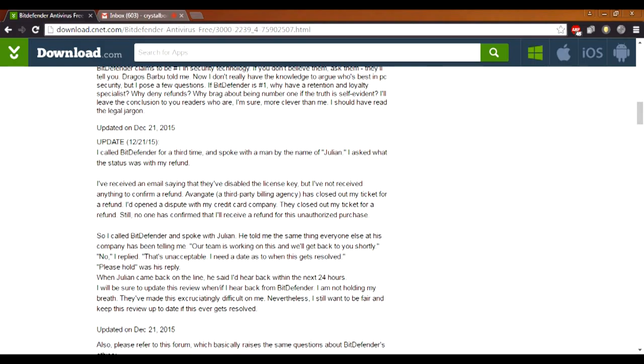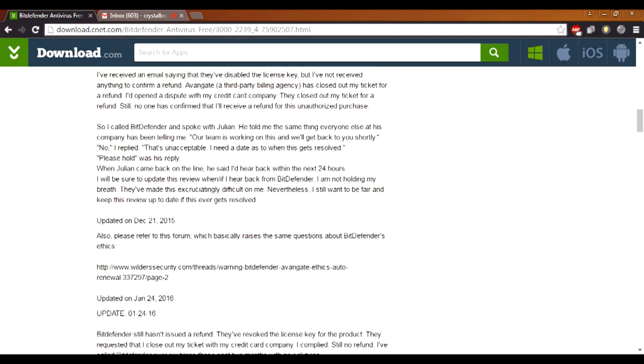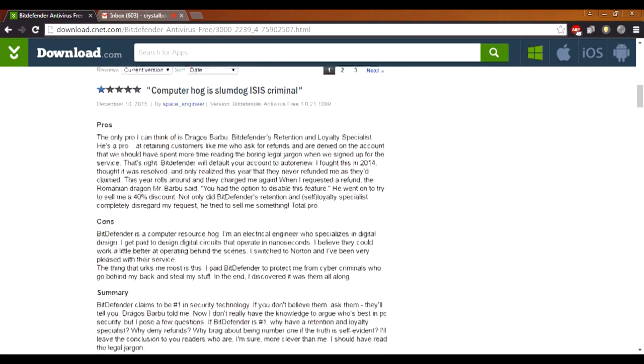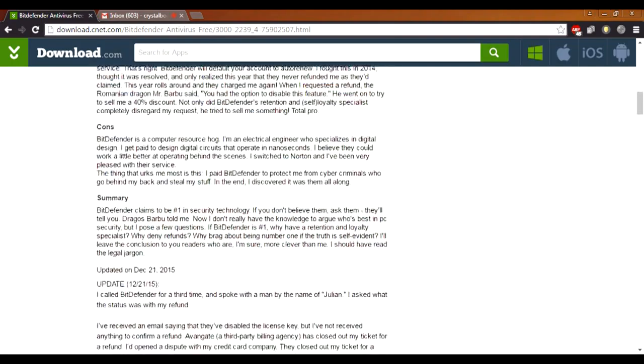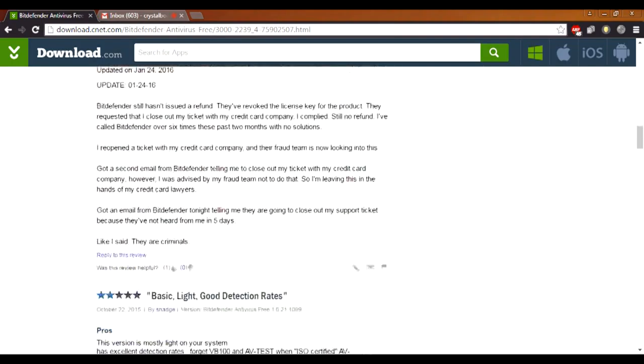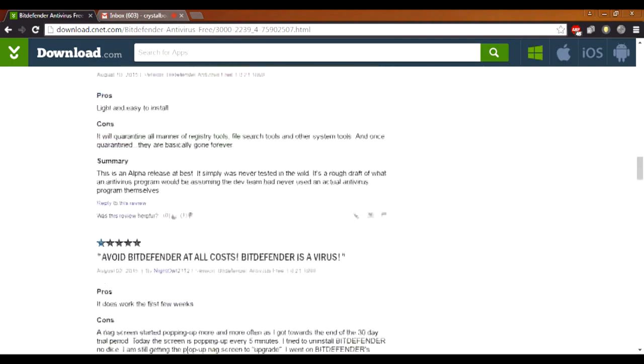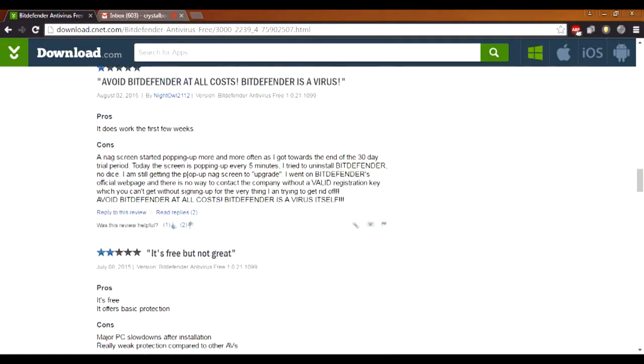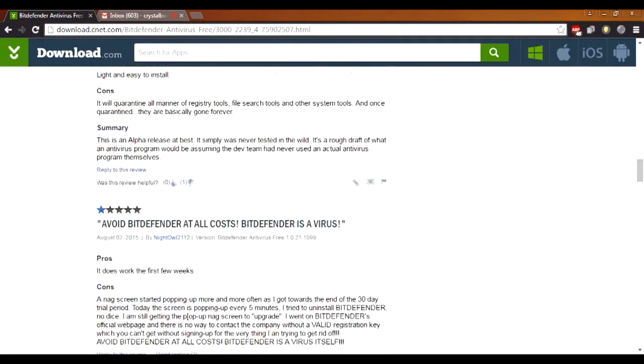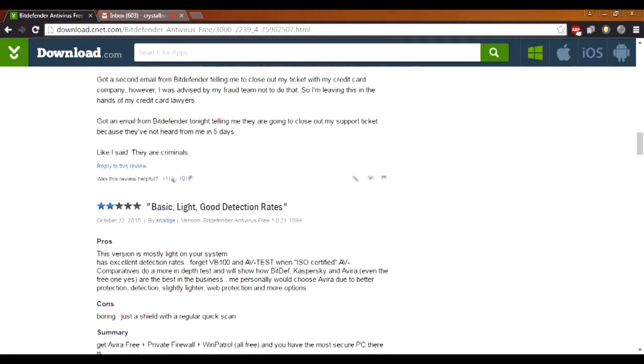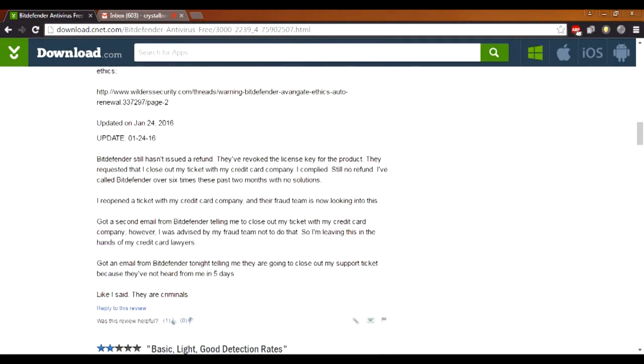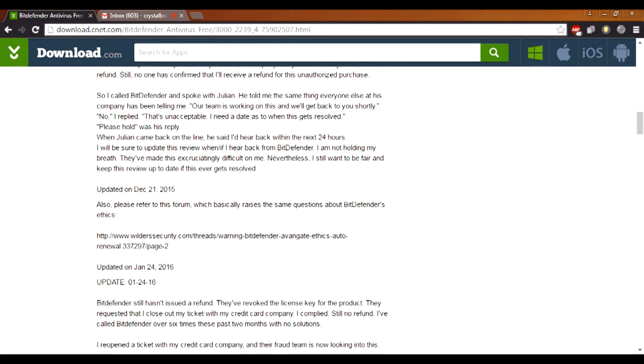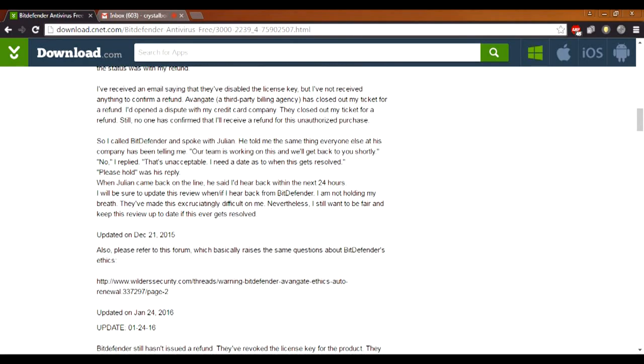But we can assure you that whenever a client asks for a refund and it is within the refund policy, we provide it. Now is there something we can assist with at the moment? No, I'm just trying to find out about the reviews that are going on with you guys.